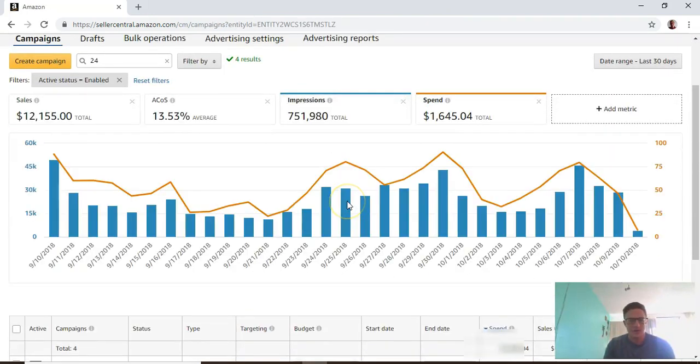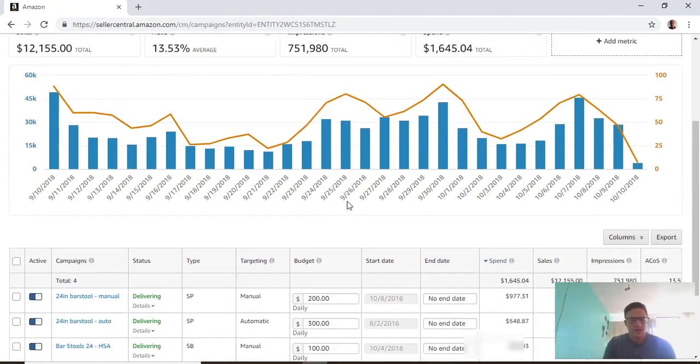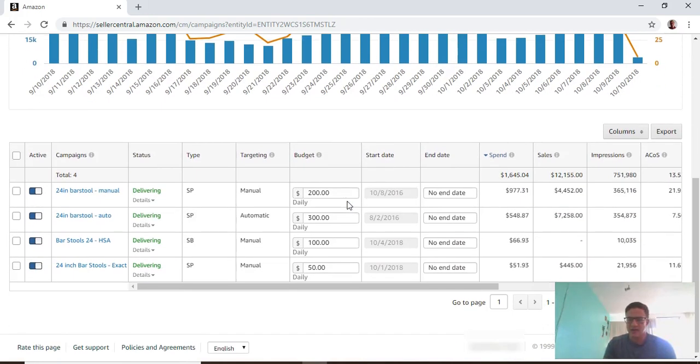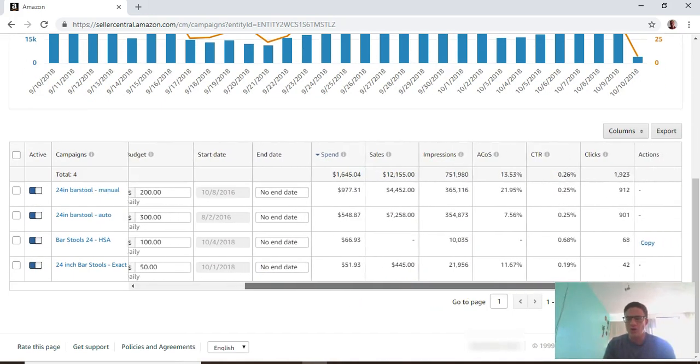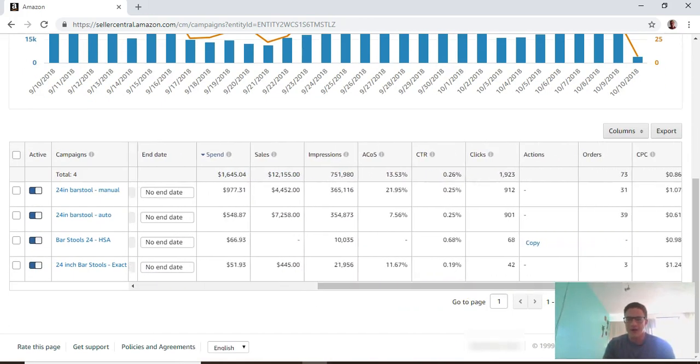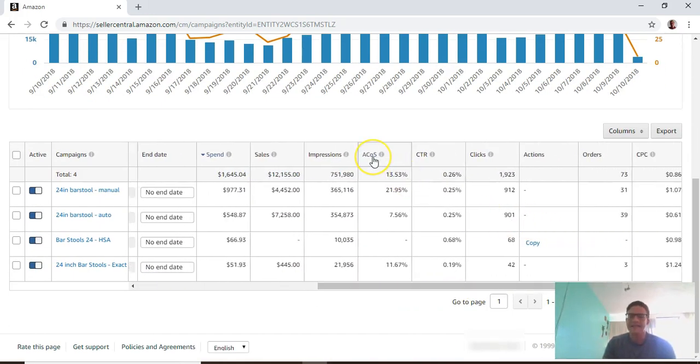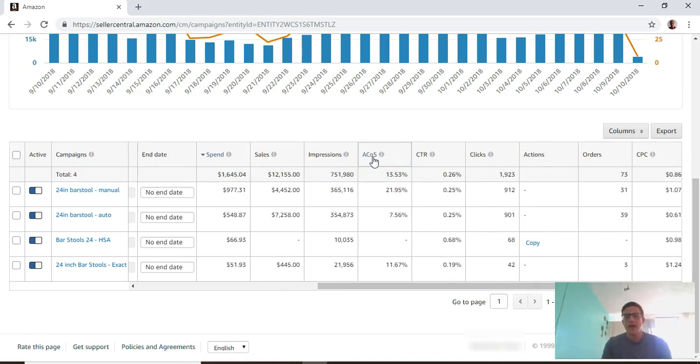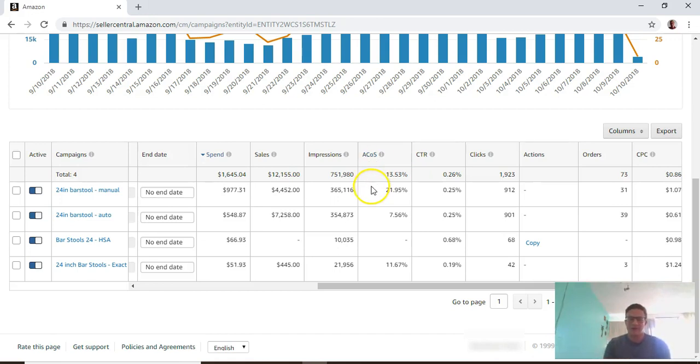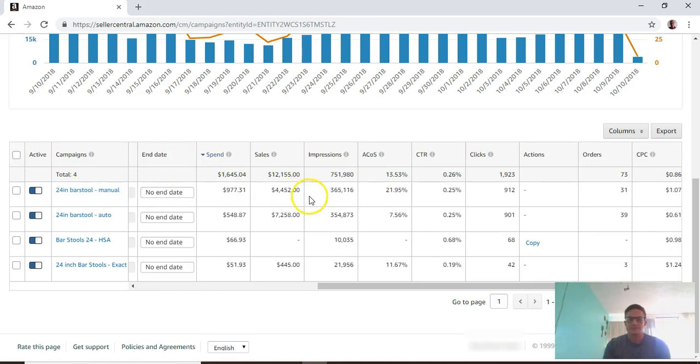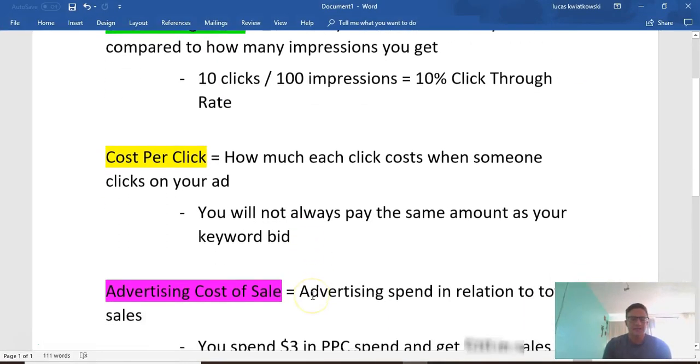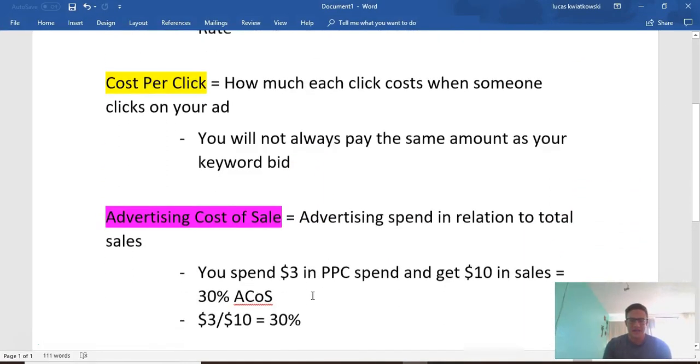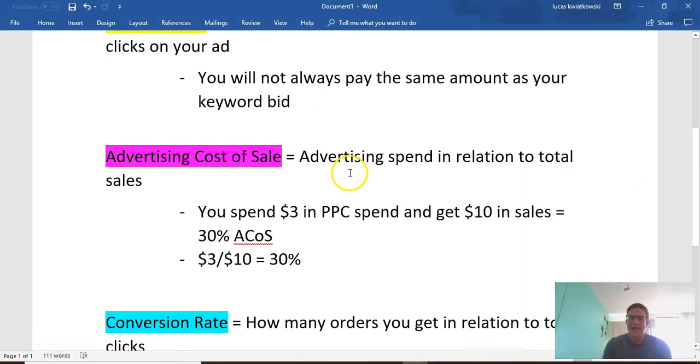I want to come back to these campaigns and go over the big one - the ACOS, the advertising cost of sale. This is Amazon's term, the big PPC metric that everybody looks at. For this campaign, ACOS for the past 30 days is about 21%.